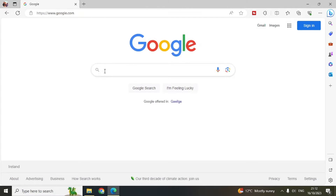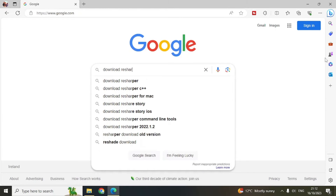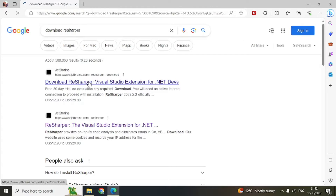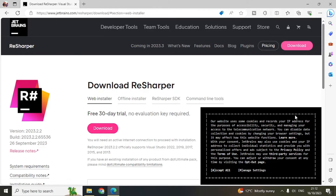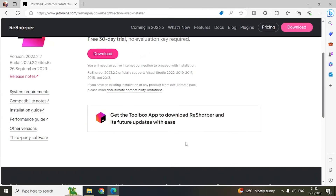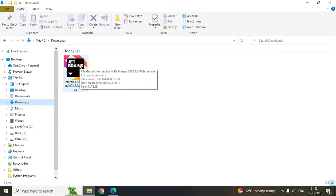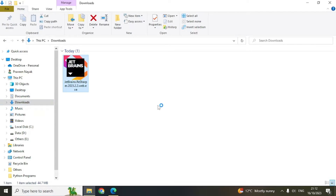First, go to your search engine and search for 'download ReSharper'. Click on the first link. You can click 'Accept All' and you'll see there is a 30-day trial with no activation key required. Then just click on Download. Once it is downloaded it will appear on your computer — double-click it.